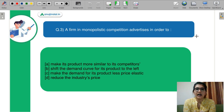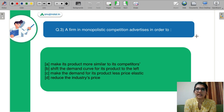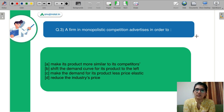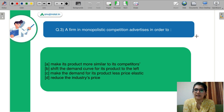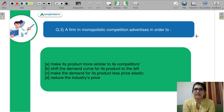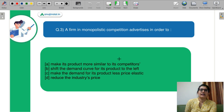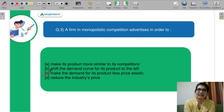Question number 3: A firm in monopolistic competition advertises in order to — A: make its product more similar to competitors, B: shift the demand curve for its product to the left, C: make the demand for its product less price elastic, D: reduce the industry's price. The correct answer is C.